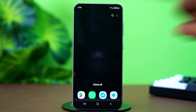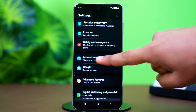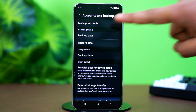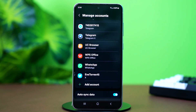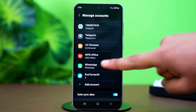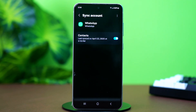After that's done, go to your phone Settings. Scroll down and tap on Accounts and Backup, then tap on Manage Accounts. Scroll down again and find WhatsApp. Tap on it and make sure that WhatsApp backup is active.